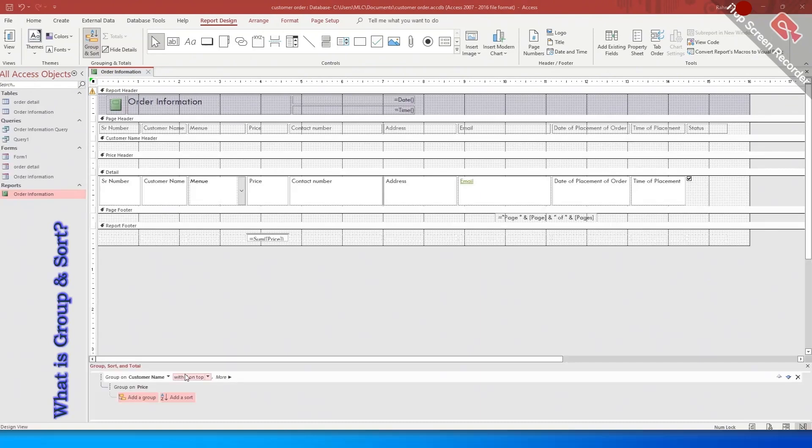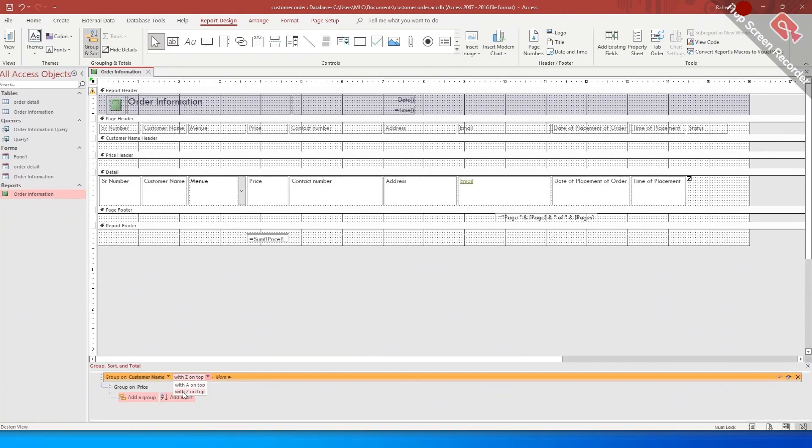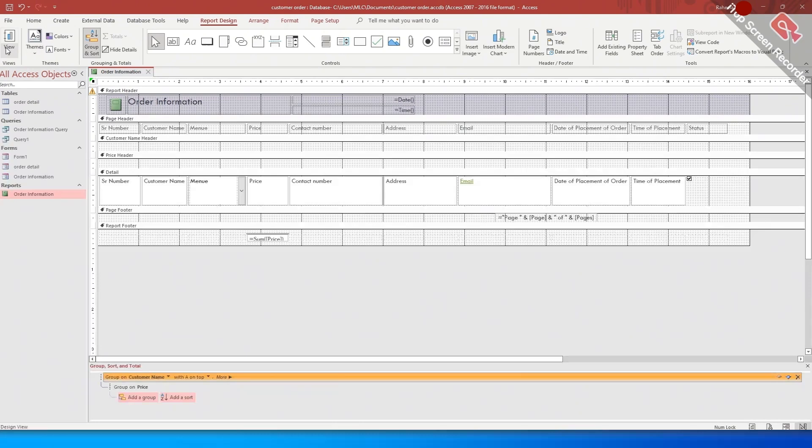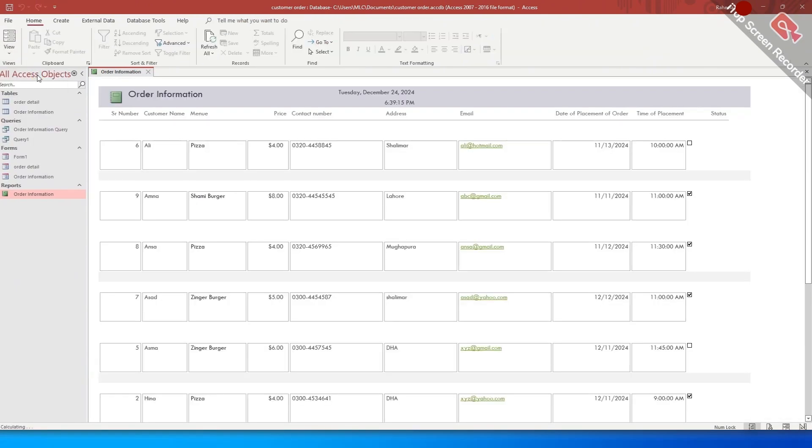Students, if you want to sort your record alphabetically, you can choose the option of with A on top or with Z on top. I am selecting the option of with A on top of the field of customer name. Now by going to the report view, the result is...